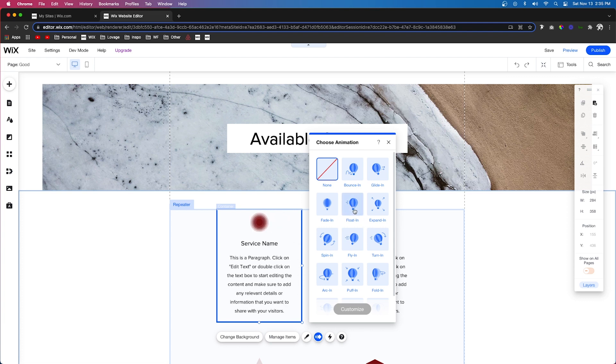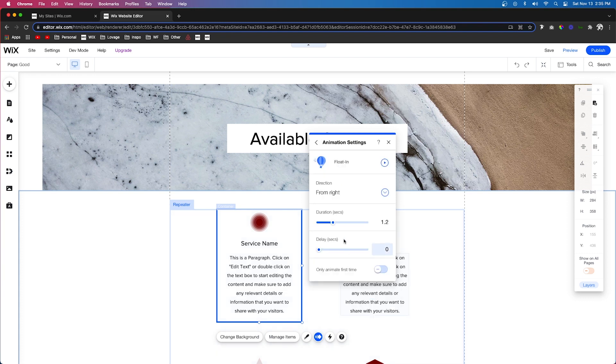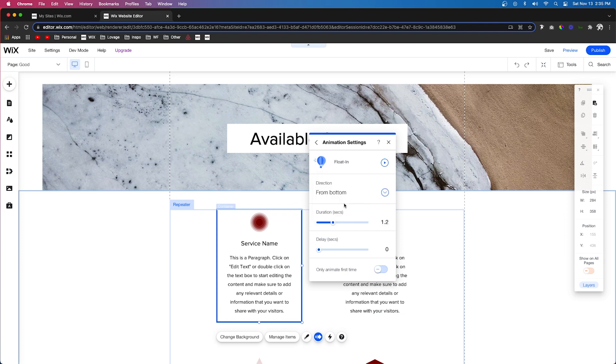So as you can see, it's going to kind of fade in and come from some sort of direction. So if we click that, we can also press customize. We can change the direction in which it's floating in from. For this case, let's go ahead and set it to bottom.